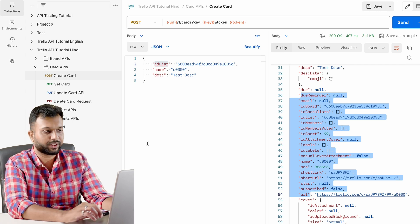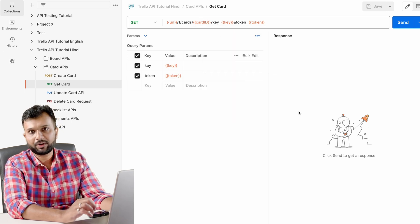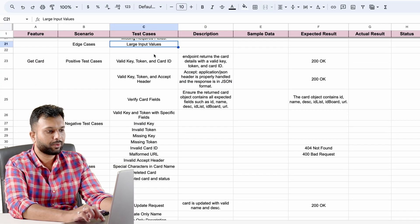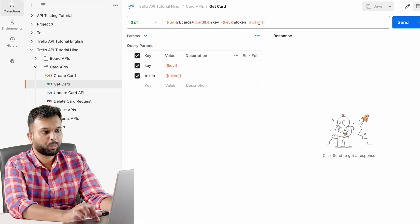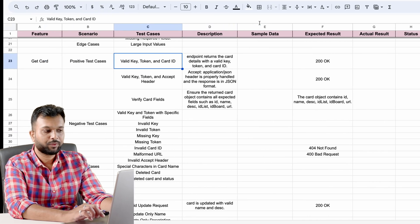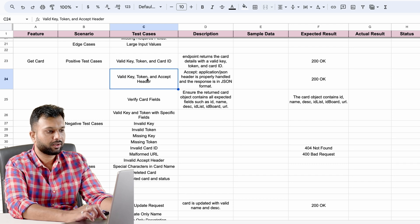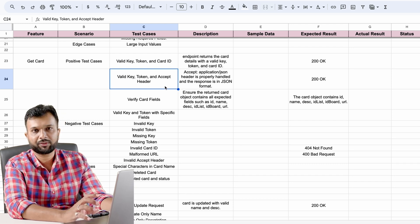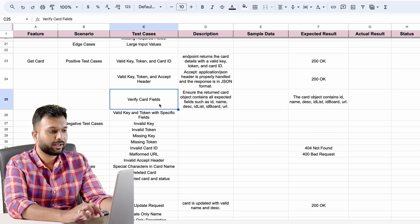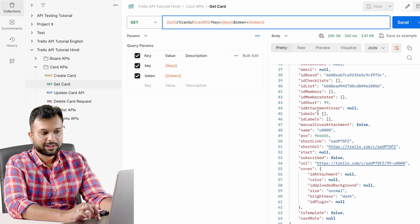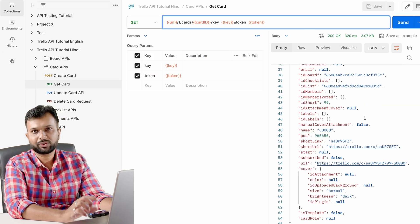Now we have the get card API. For get card we simply pass a card ID plus key and token to fetch card details. Positive test cases include: valid key, valid token, and valid card ID — all three must be valid and we should be able to retrieve the card. We should also verify valid headers — if there are additional header fields for an API, we must test those as well. Then verify valid card fields — information from the POST/create API should match what we get back here.